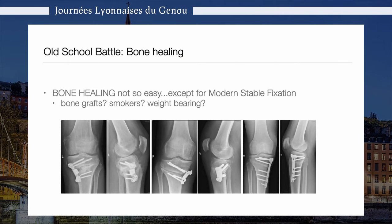If we would discuss this as an old-school debate, then most often the biggest argument against opening wedge osteotomy is the bone healing argument, because bone healing is not easy.